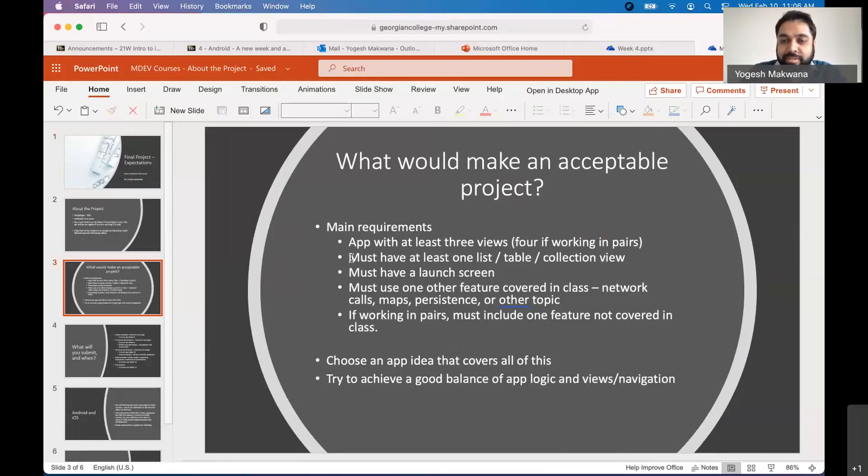And one of the important concepts we'll be learning over the next few weeks is how to use lists or tables. In iOS, we call them tables. In Android, it's called the list recycler view. So at least one of these should be there in your app. It must have a launch screen. And launch screen doesn't count as one of the views. So it has to be separate because launch screen just comes, there is no interactivity, it disappears. It's like you see a logo of the company that made the app, things like that.